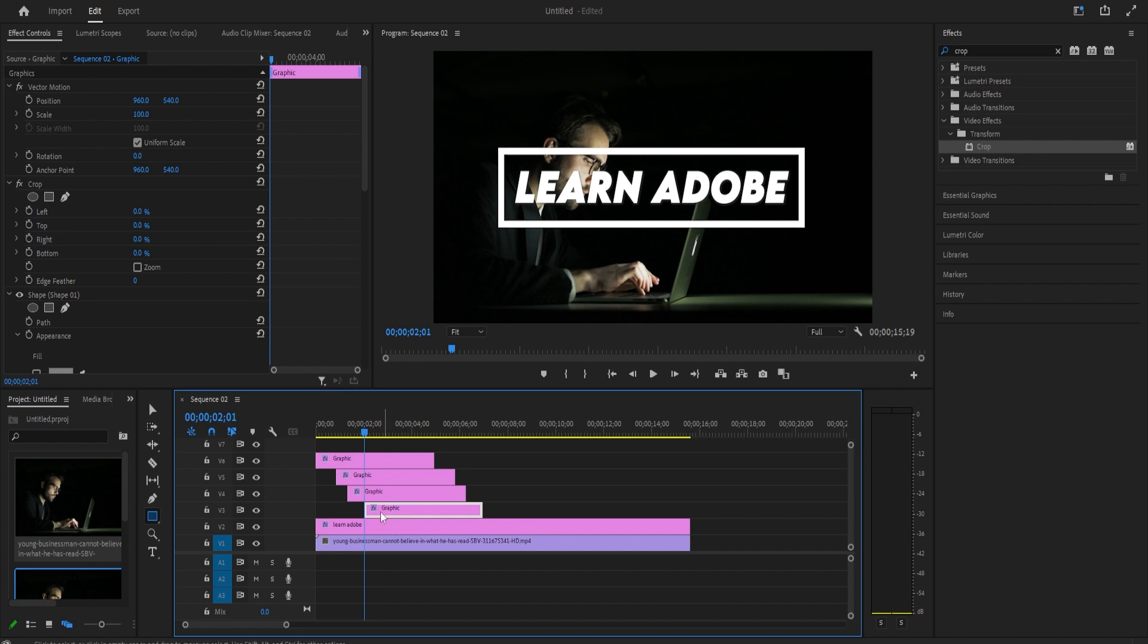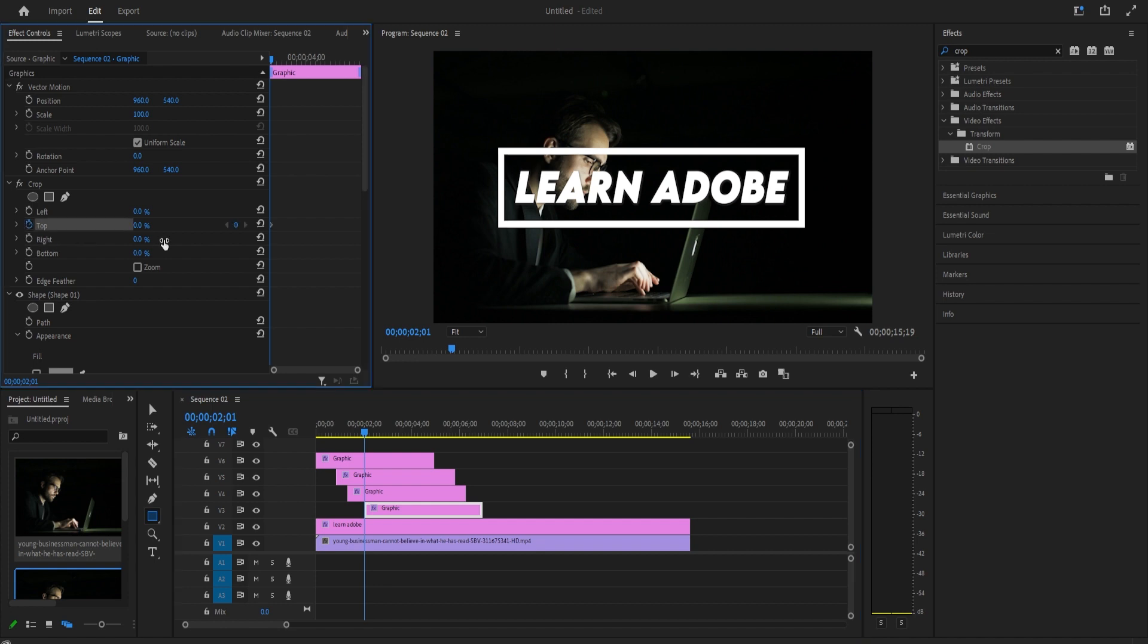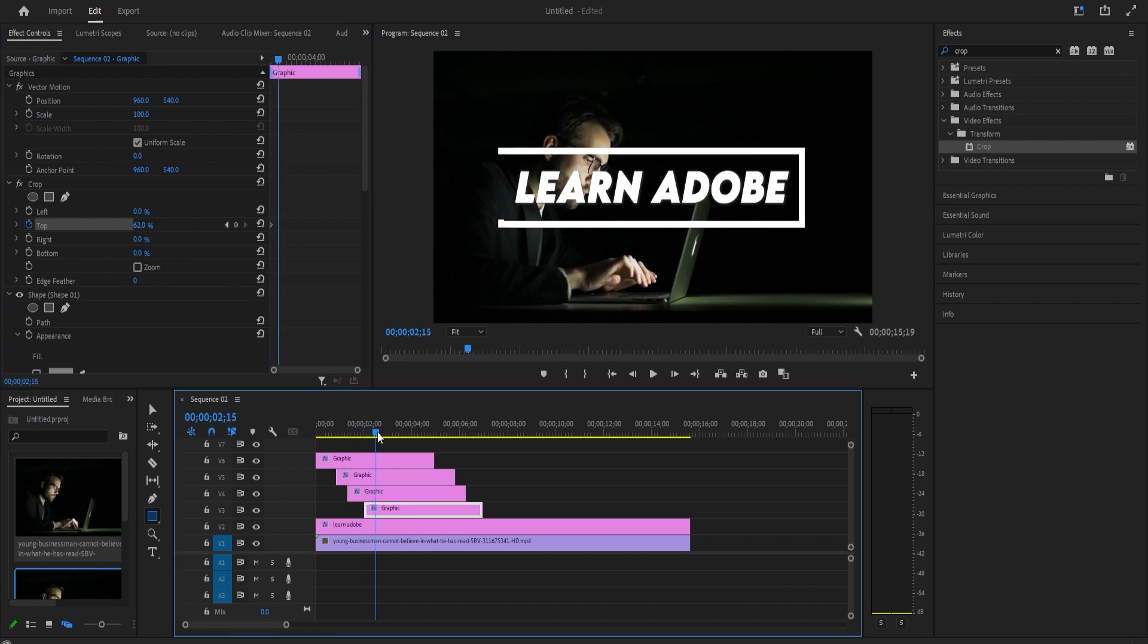So once more, put the playhead at this clip's second keyframe and move the final clip to that position. For this one, click the stopwatch next to top to create its first keyframe and then drag the top's value to the right until the vertical line is gone.